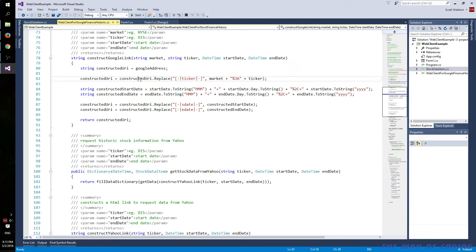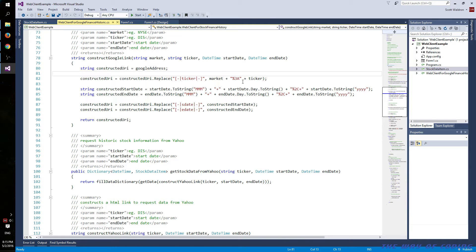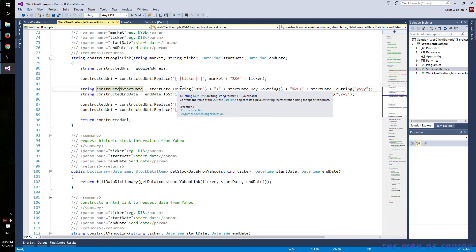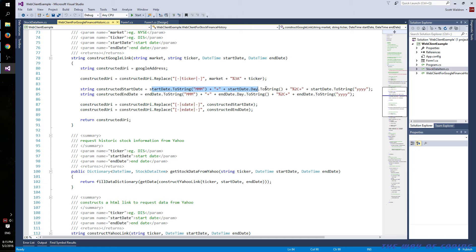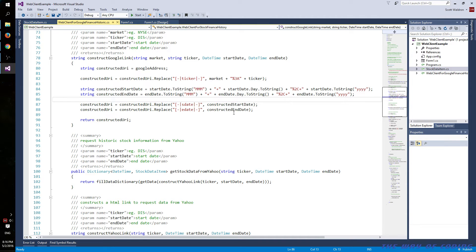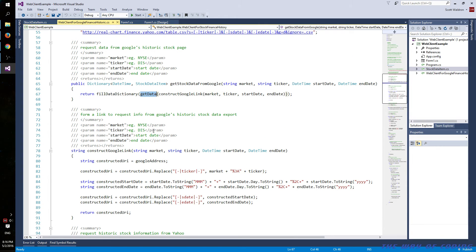Going into construct_google_link: it first replaces the ticker with the market plus the ticker string. Google has an escaped character for the URL string between those two. Then constructing the dates for Google — they're a little unusual. They use actual month abbreviations like APR for April, then the start date and a full four-digit year, same thing with the end date. We push those into the URL string and send it back to the caller, which then goes into the get data function.